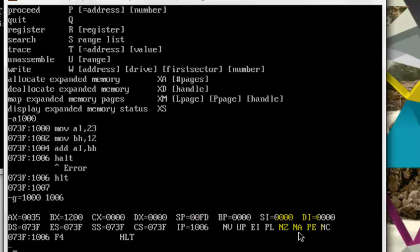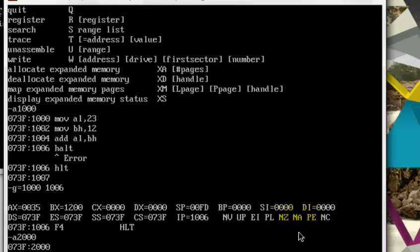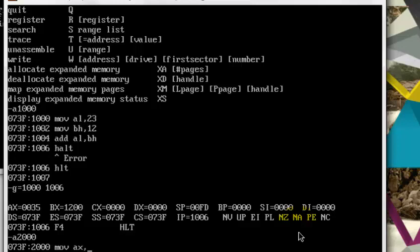So let me write another code. A 2000, let's choose the memory location 2000 this time. I want to activate or set my carry and auxiliary carry flag. So what I will do is move in AX FFFF, which is the last memory location of microprocessor.